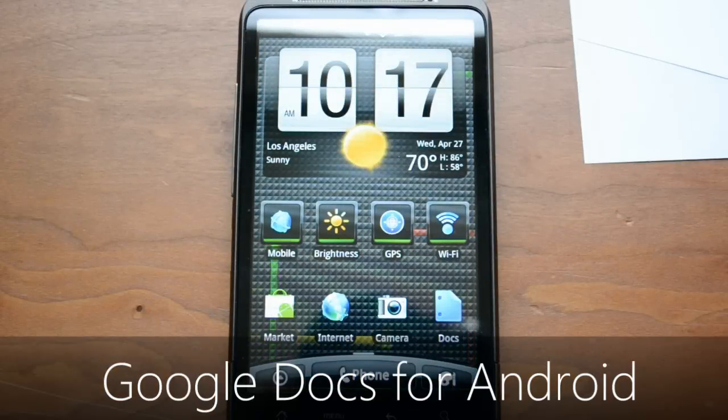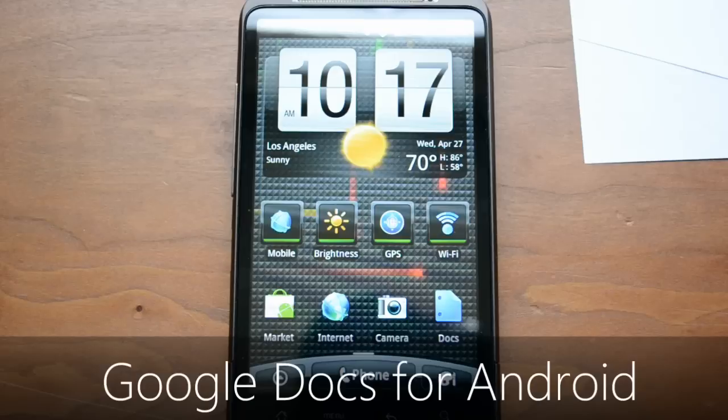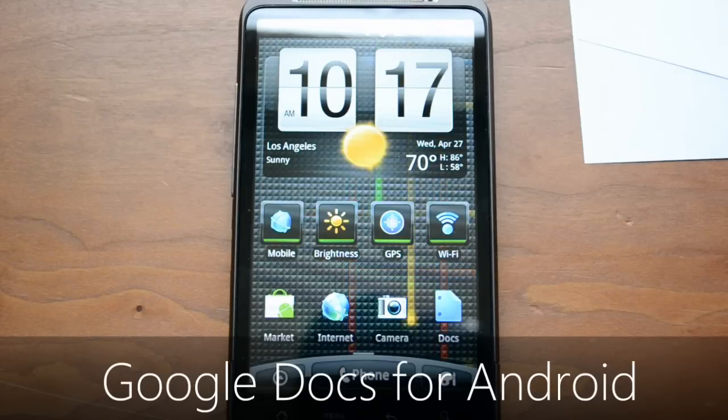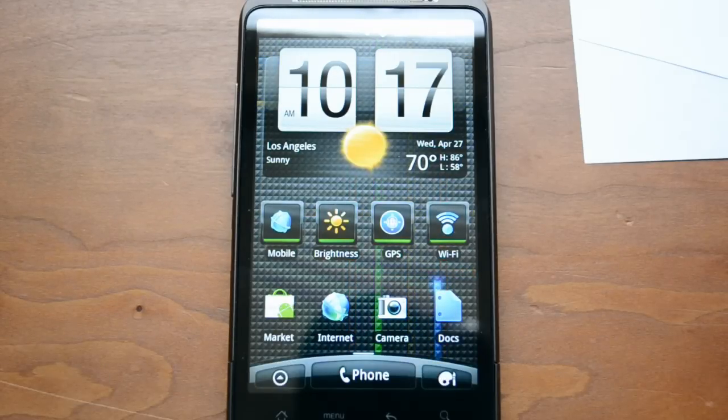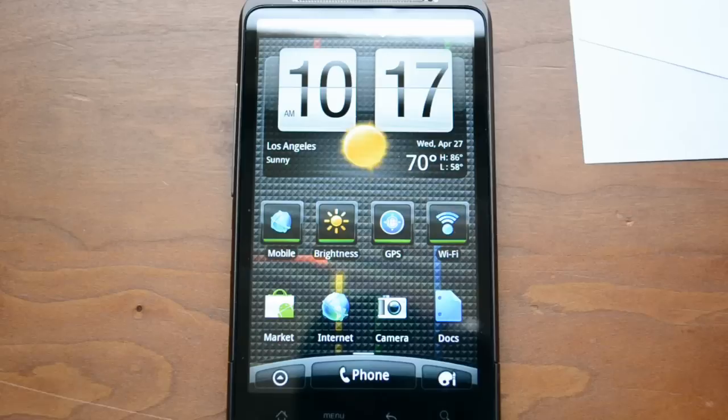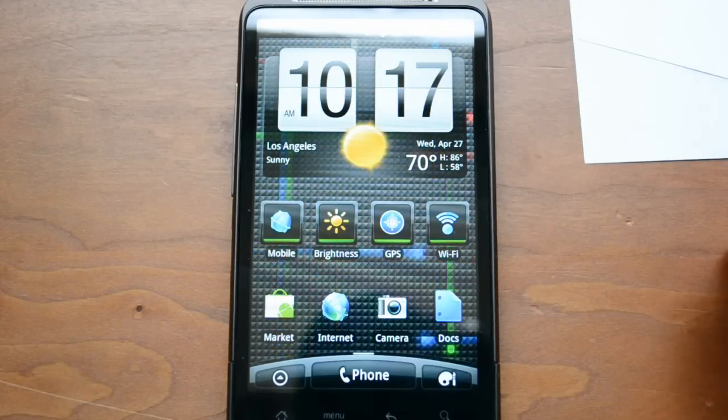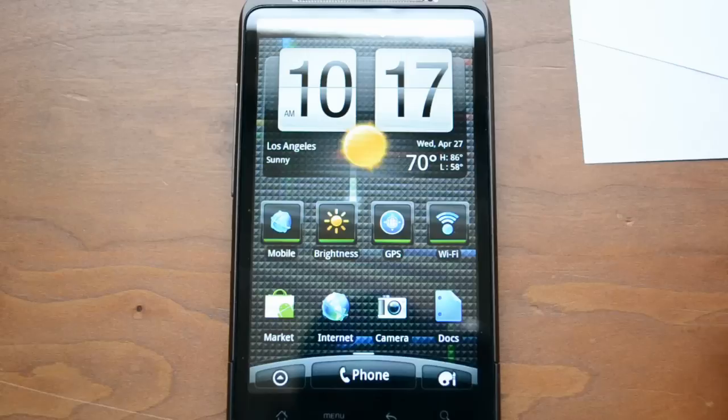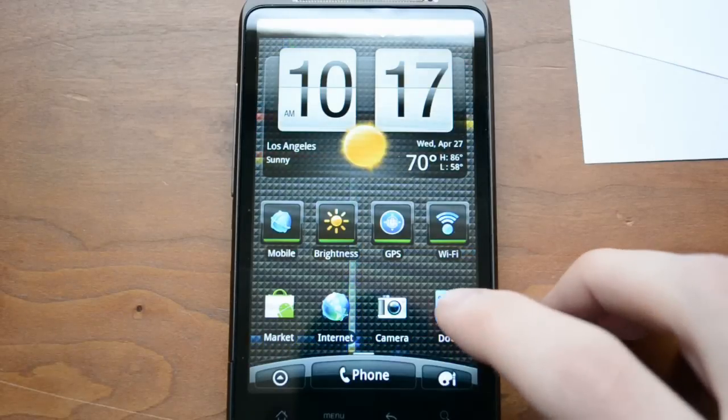Today I'm here with a review of Google Docs for Android. There's been a web version of Google Docs for quite a while and it works decently. However, just this morning Google released their native version of Google Docs for the Android platform. I'm going to give you guys a little overview of it. There's actually some really cool things you can do with it.